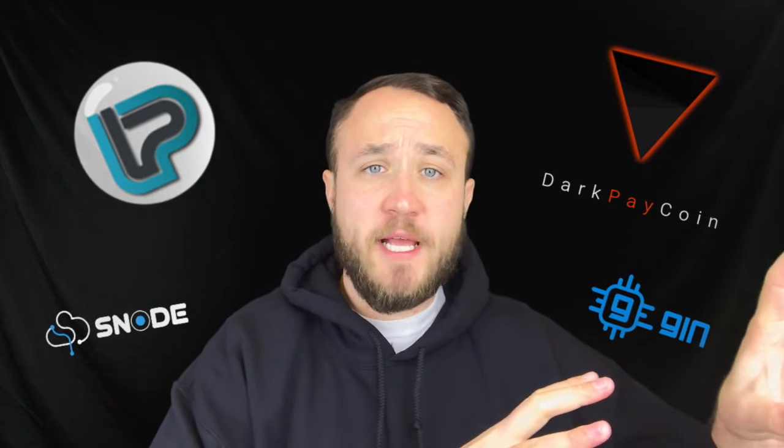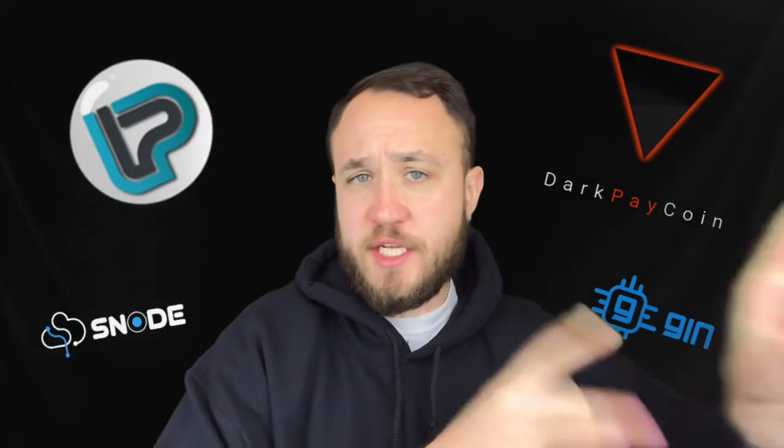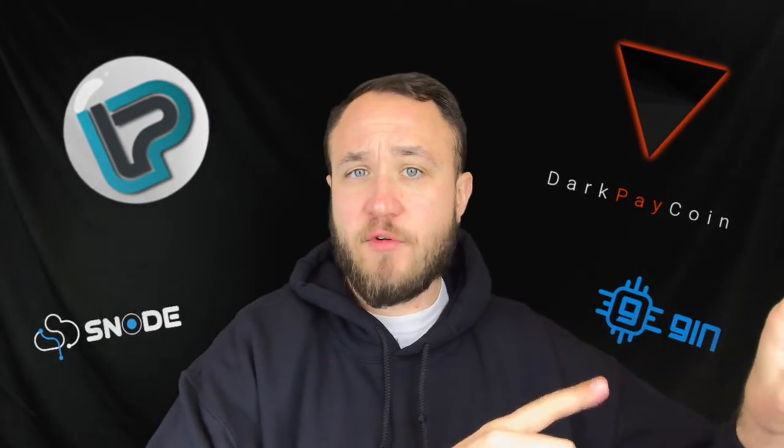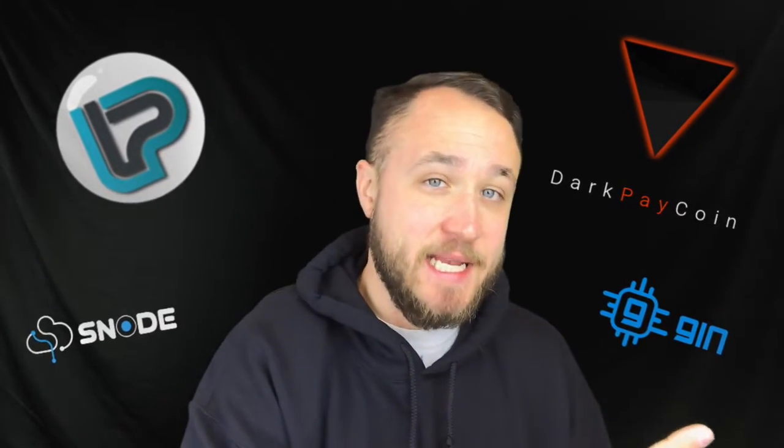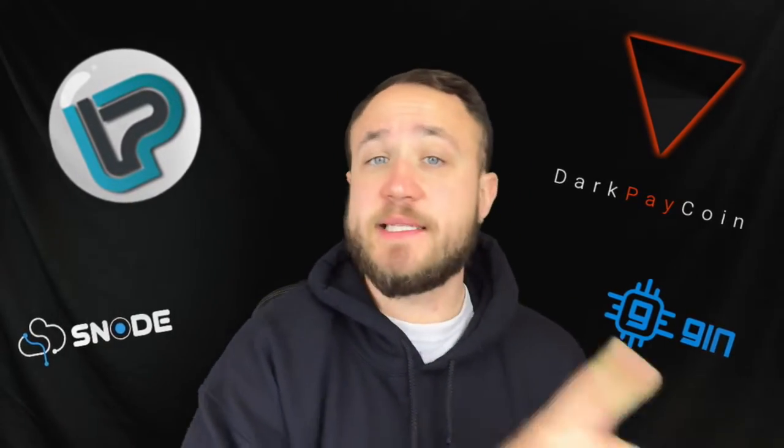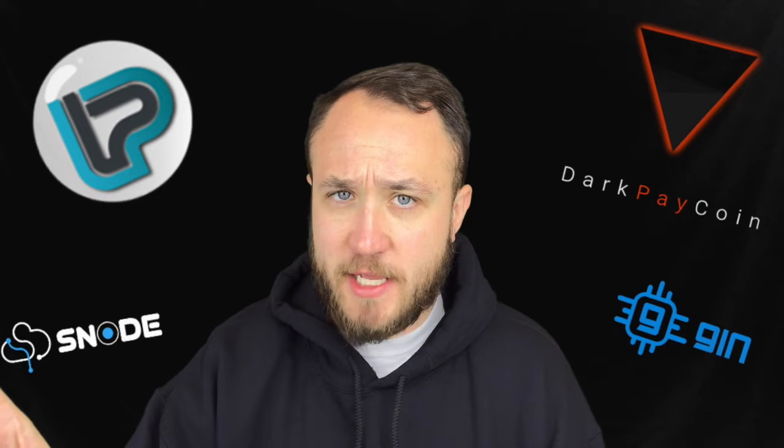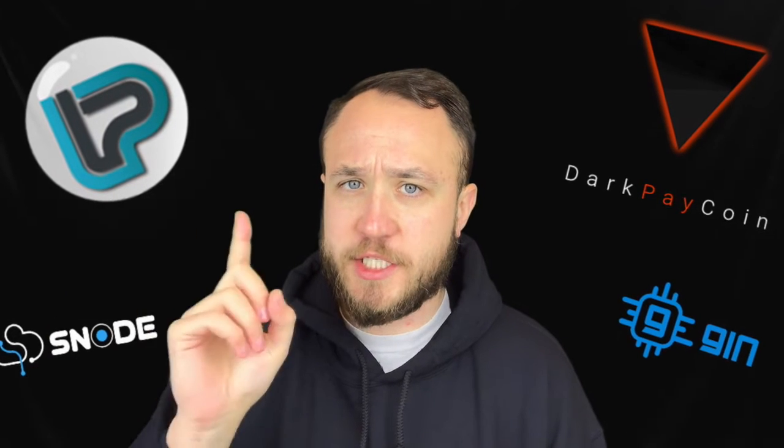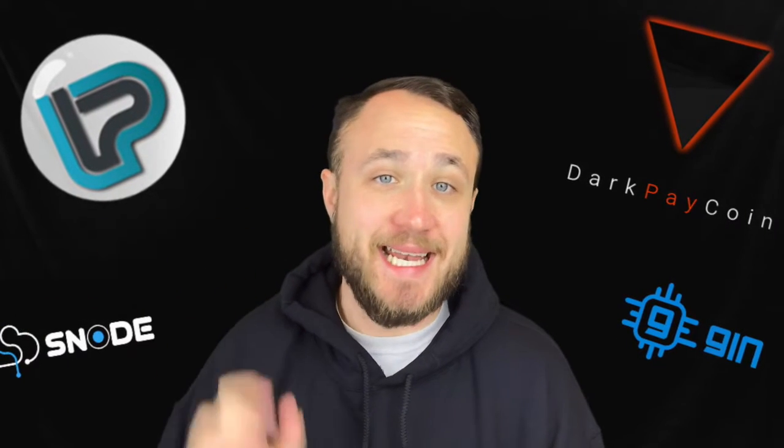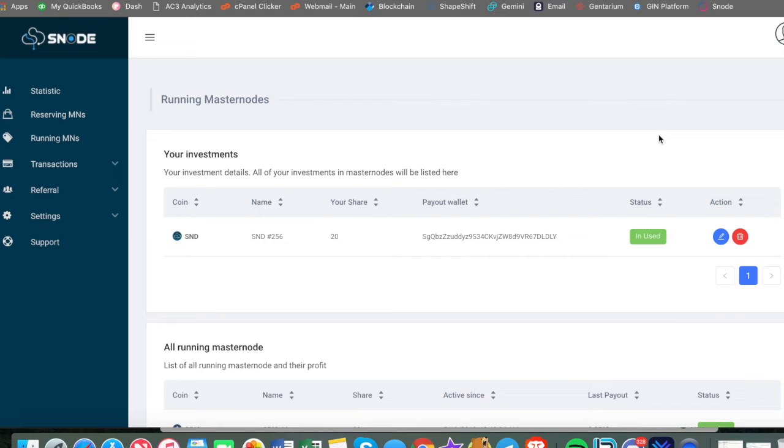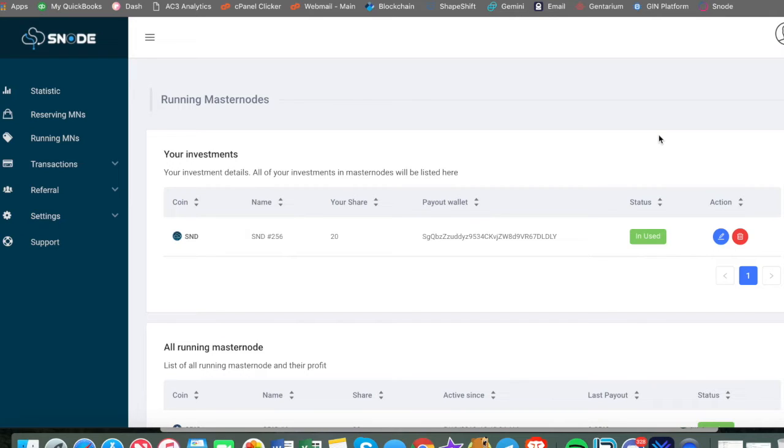Now that we've set up dark pay coin on the GIN hosting platform as a dedicated node, let's dive into the light pay coin on Snode as a dedicated node. Now getting into the Snode platform, this is actually their old interface. They have a new interface that I'll show you in a minute, but this is the onboarding steps to set up the node on their platform.